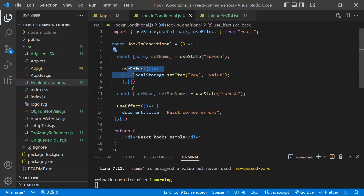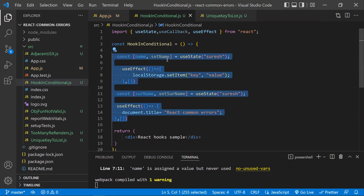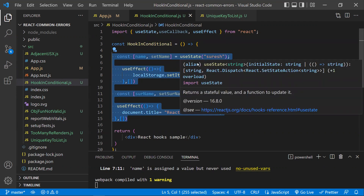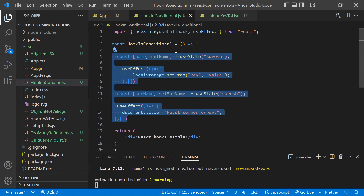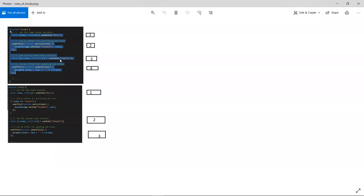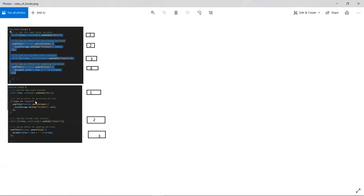Whether you use useState or useEffect, React internally understands the order of hooks. The order is very important — React internally tracks the order of hooks during each render. Whenever the component renders and re-renders, the order of execution must remain the same. If you use conditional rendering with an if statement, the hook may or may not execute depending on the condition.